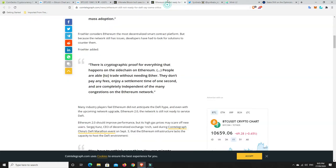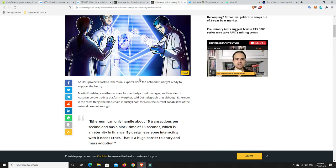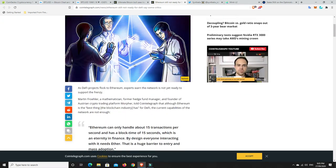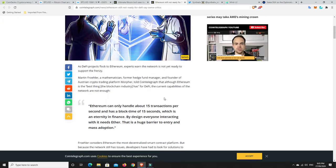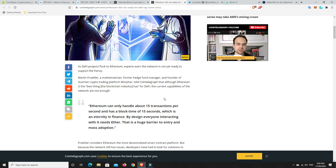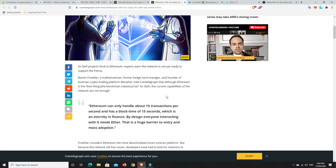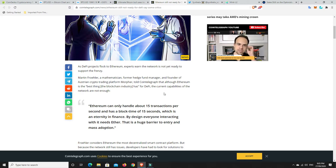Now, something else I found here. Ethereum still not ready for DeFi, say some critics. It's the whole gas fees and things like that. They're not ready to scale and all the rest of it. But there's talk that ETH 2.0 is going to come out in around about October, November. So that is very close.